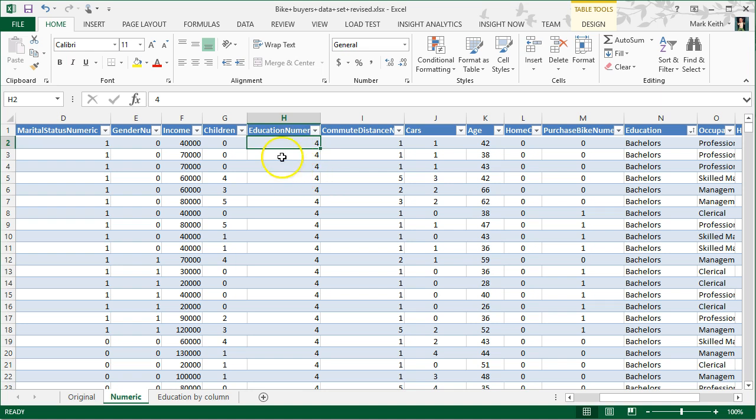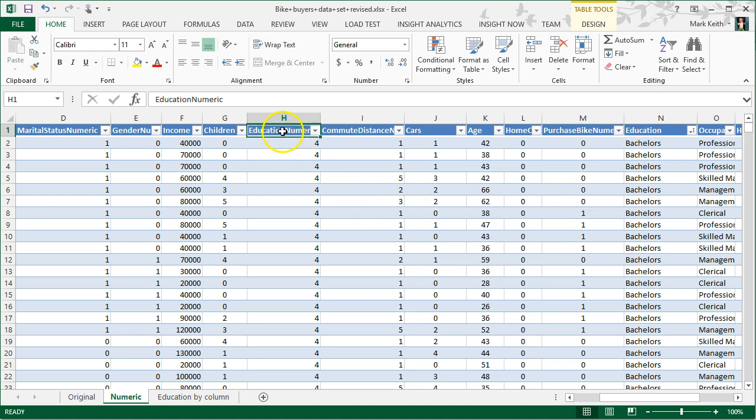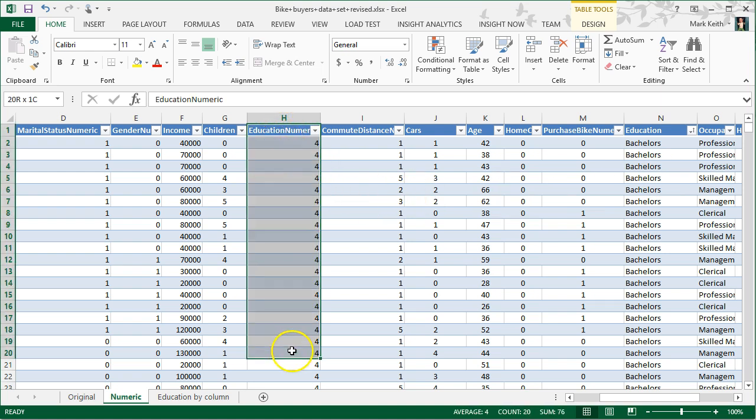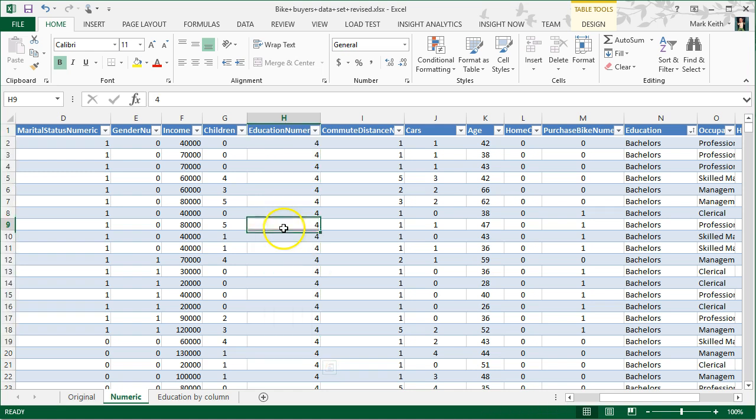The limitation of this is that although the numbers here are incremented by one each time, we can't assume that the difference from partial high school to high school is the same difference as partial college to bachelor's. However, since there is some order to it, there is some validity of using these numbers. So we're going to use this for the sake of this example.